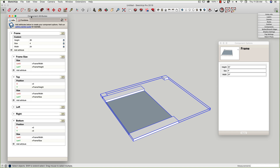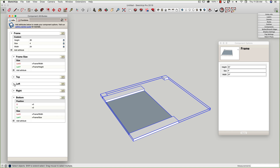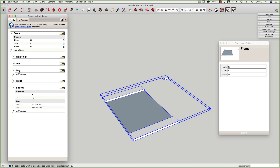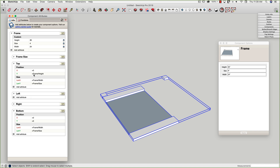One thing people run into with component attributes is the panel ends up being too small — you run out of space. It's important to only have open the values you need to see at a time. As I'm doing the left and right pieces, I don't necessarily need to see the top or bottom. Frame size I don't need at all, so I'll collapse those. I'll open the left one and keep top and bottom visible as I work.